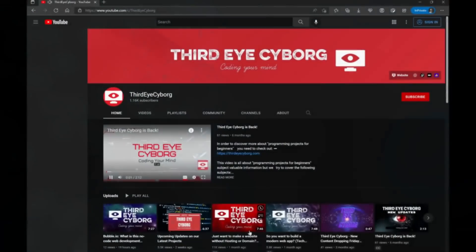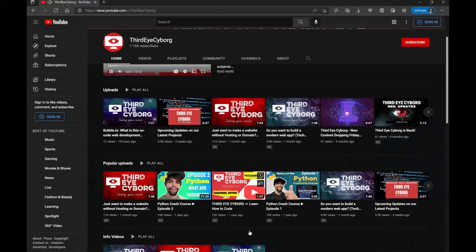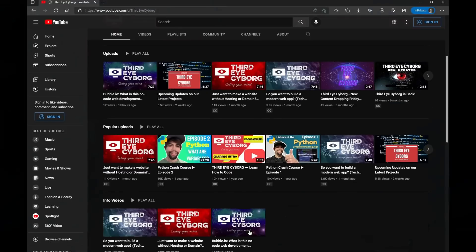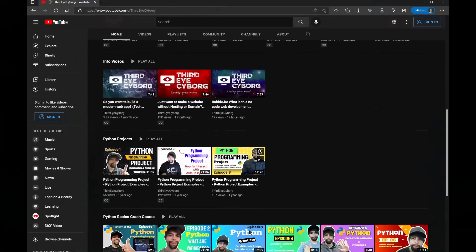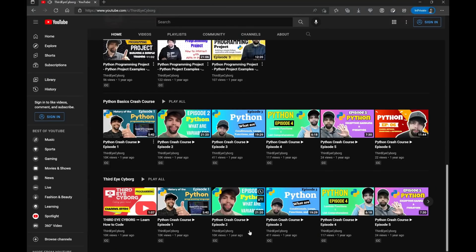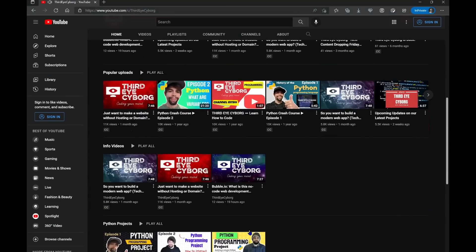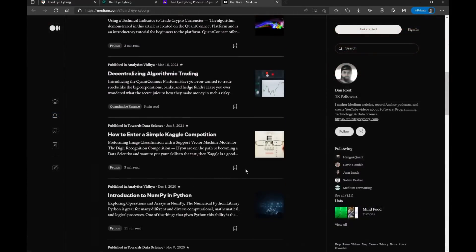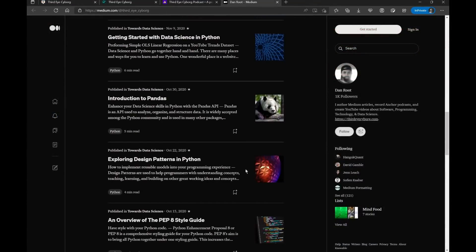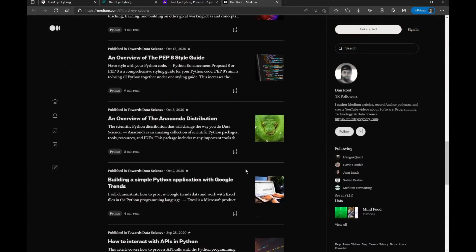We release technology tutorials, introductions, overviews, and projects on the Third Eye Cyborg YouTube channel. We release articles based on technology on the Medium platform regularly, as well.